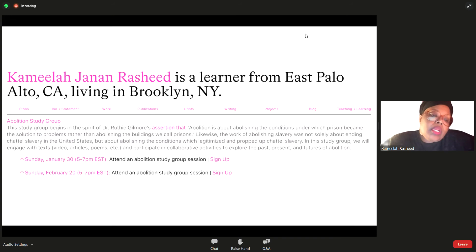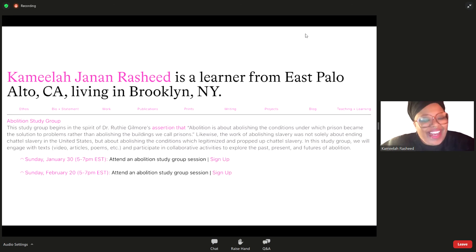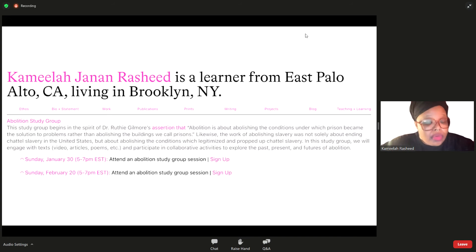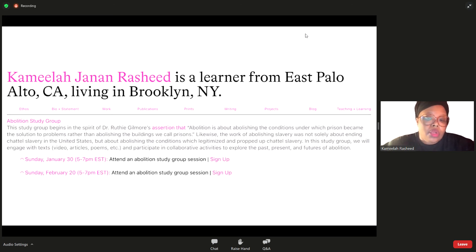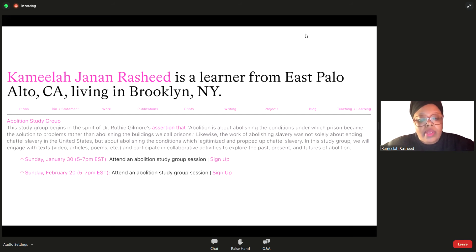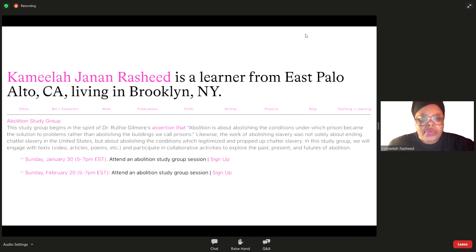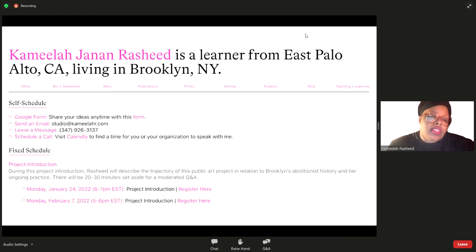We also have our abolition study group. The first one was postponed because I was severely jet-lagged here in Germany, but we rescheduled and met for the first time yesterday — we had a really great discussion and lots of links were shared, which I'll send in an email to participants and post on the website by mid-week. On Sunday, February 20th, we'll have another group, and I'll keep adding dates as long as folks express interest. I would encourage folks, even if you can't attend these, to reach out in these other self-scheduled ways.